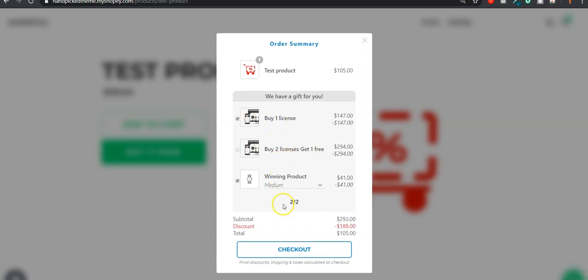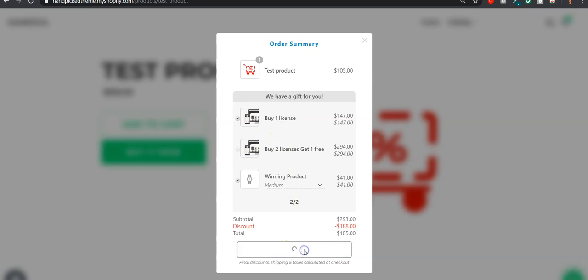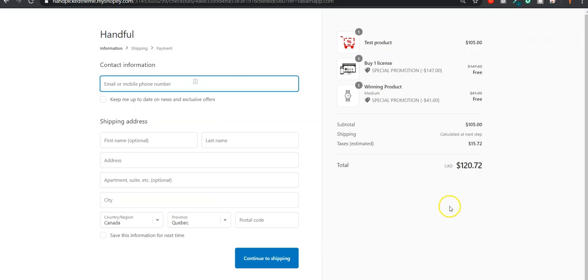I would like to have this and that as free gift, and then I can click on checkout. On the checkout, you'll see that you got two products for free and that you also have your test product.